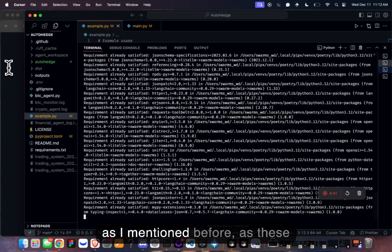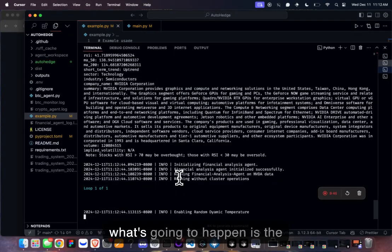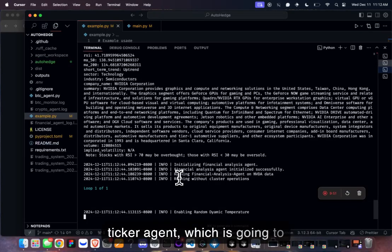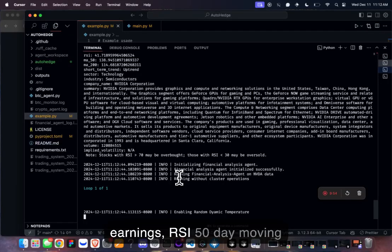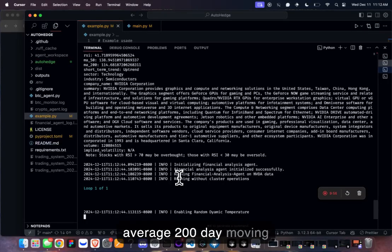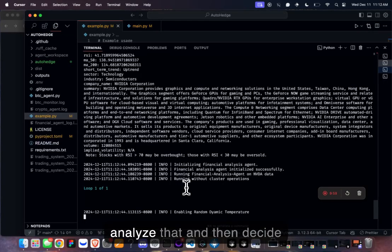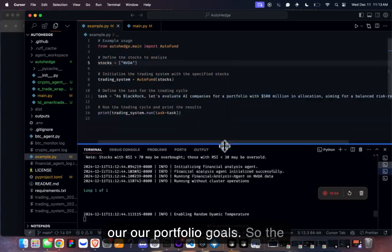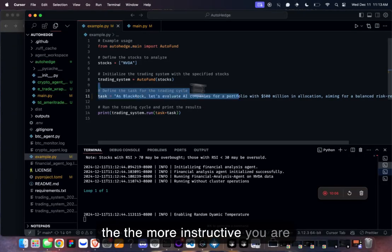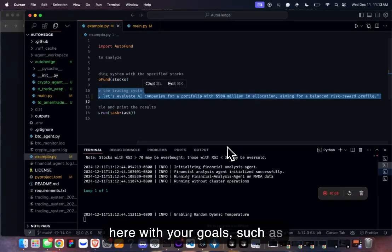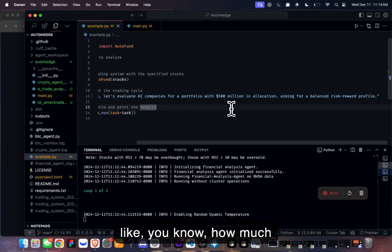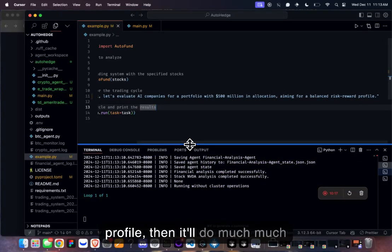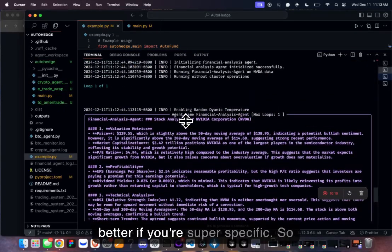As these agents are running, the director works with the ticker agent to analyze stock price, P/E ratio, RSI, 50-day moving average, and 200-day moving average, then decides whether to buy given our portfolio goals. The more specific you are with goals — like percentage gain targets and risk-reward profile — the better it performs.